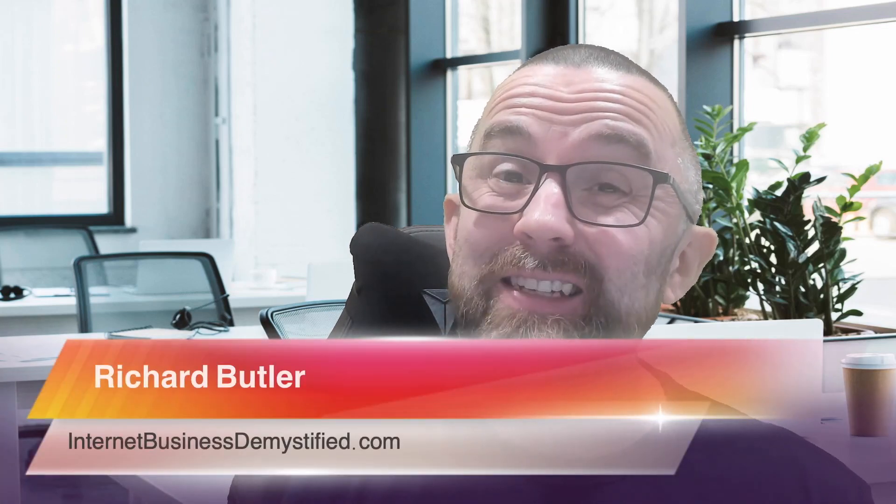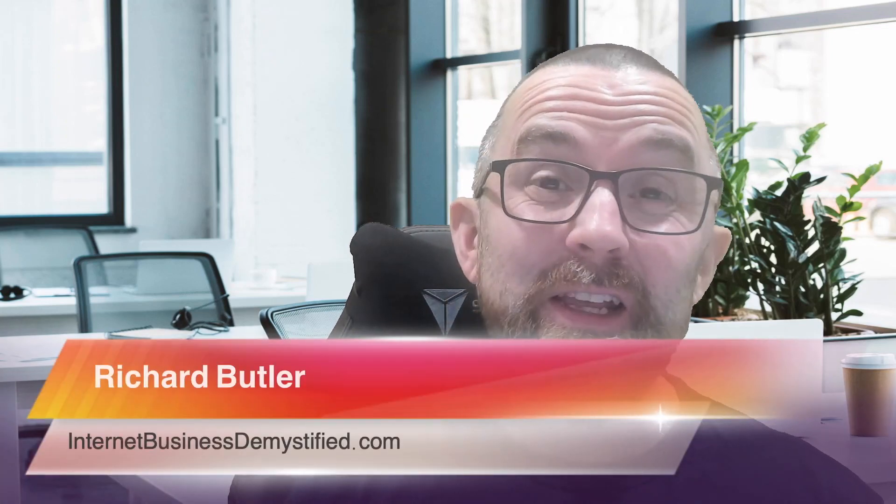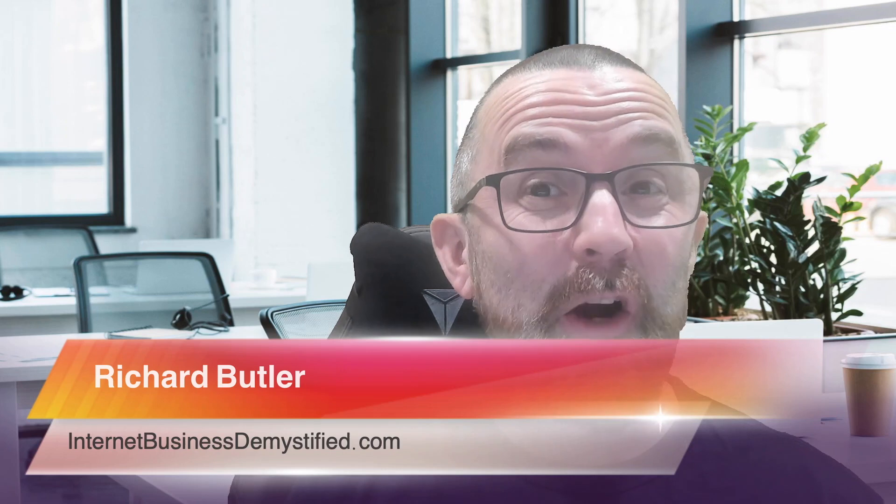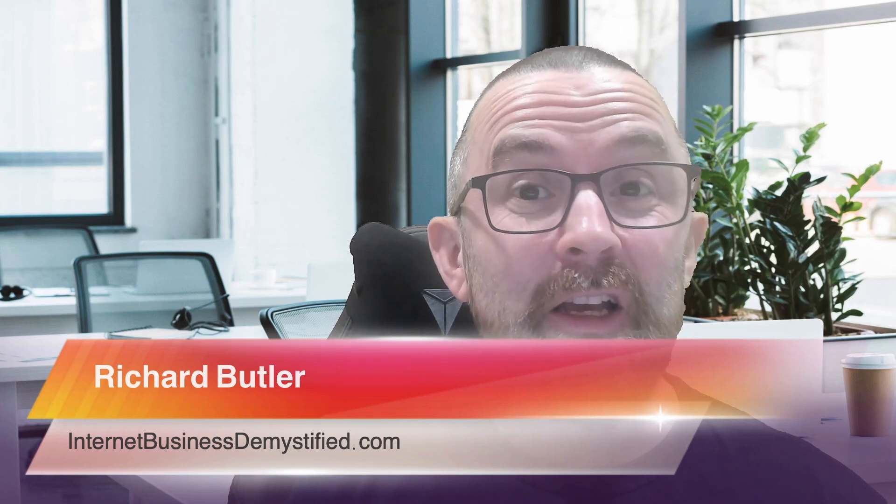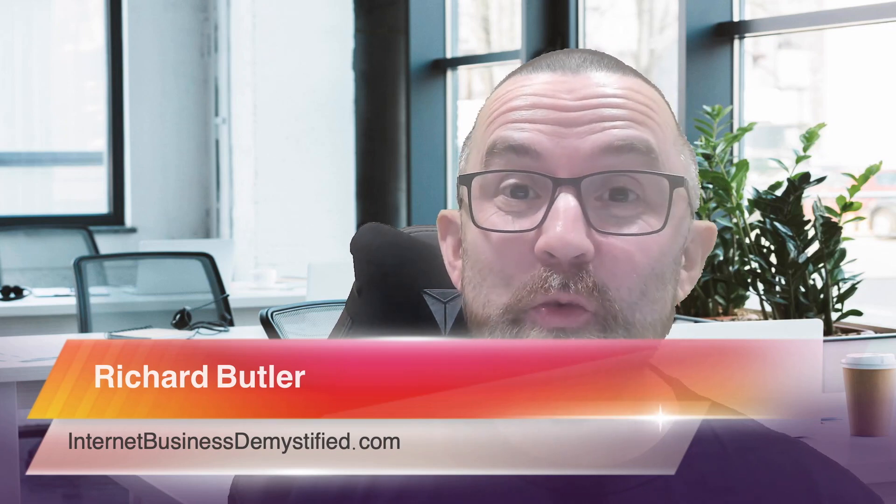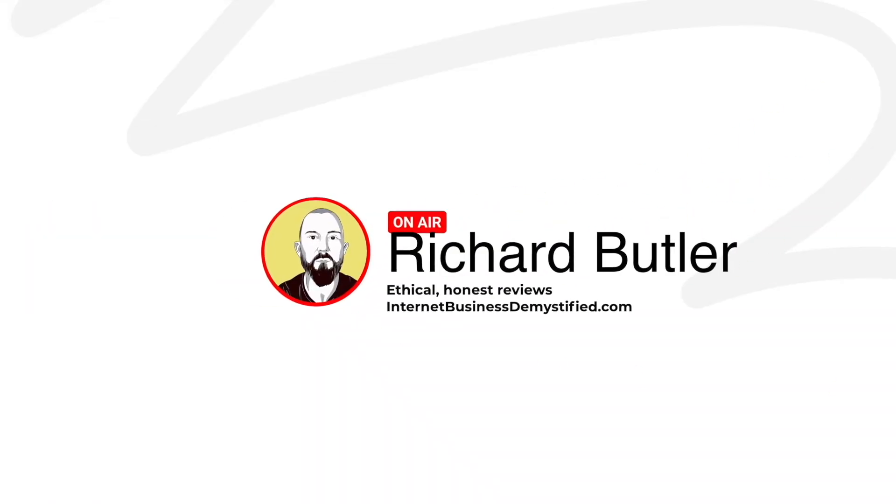Hey guys, I'm Richard Butler from Internet Business Demystified, the only place and the only channel that you will find real, authentic interviews. So today we are talking about Subhub. Now, what is Subhub?